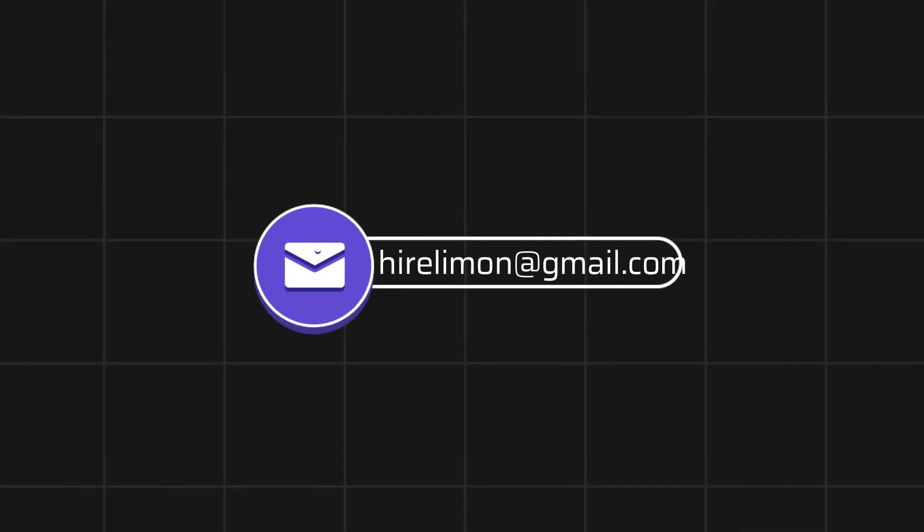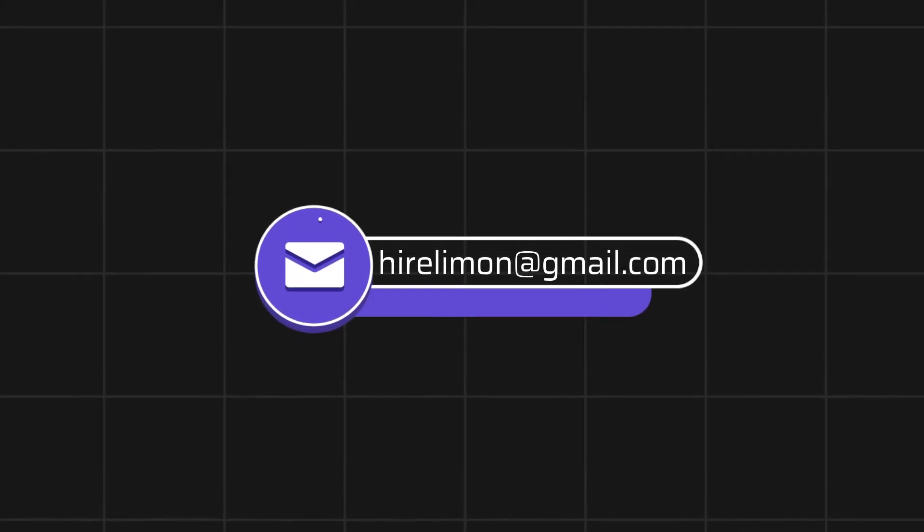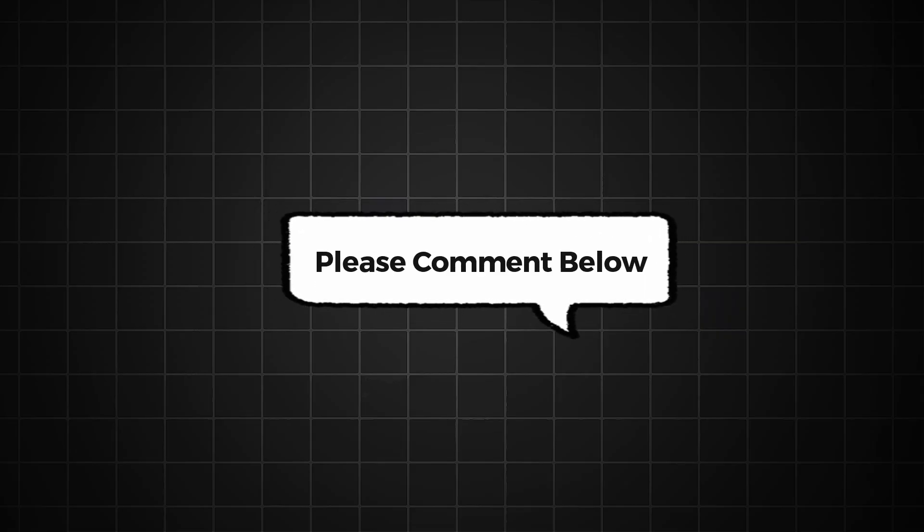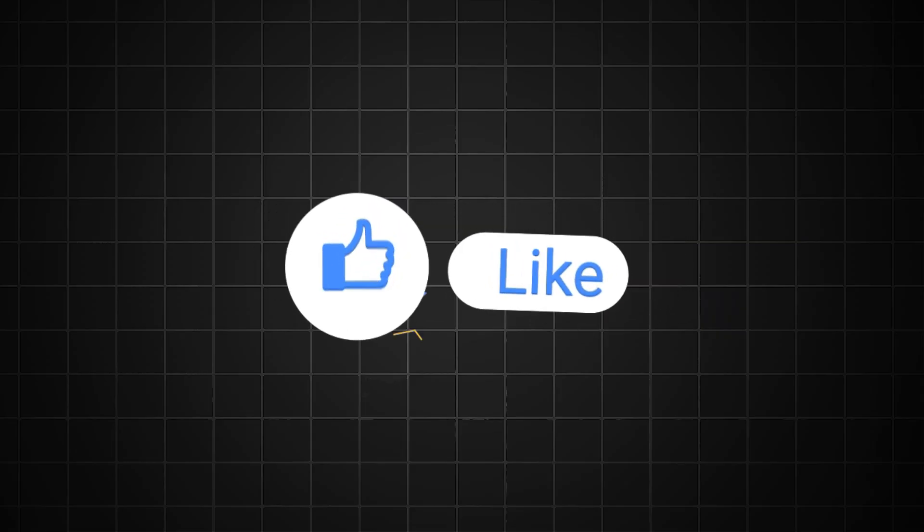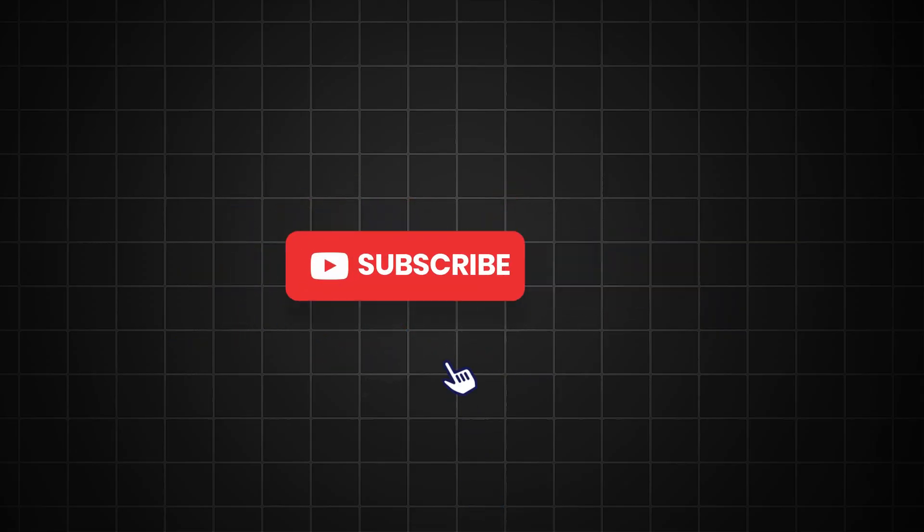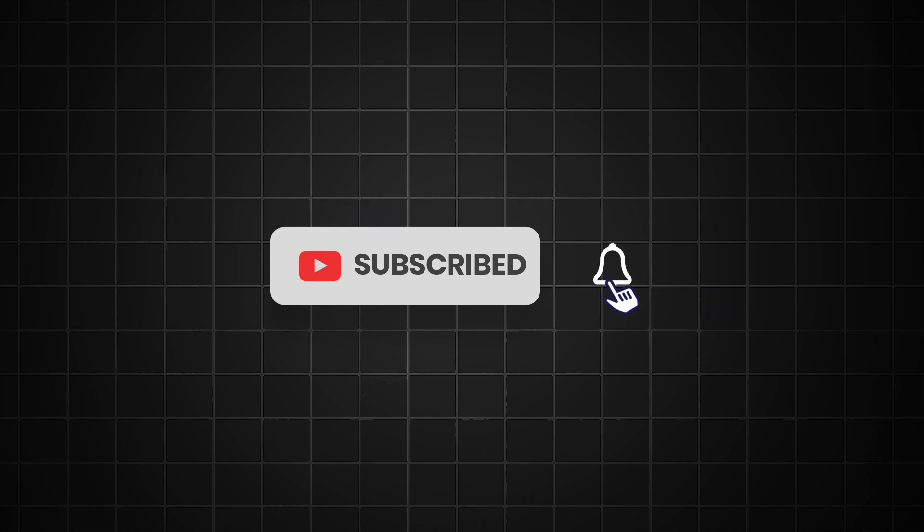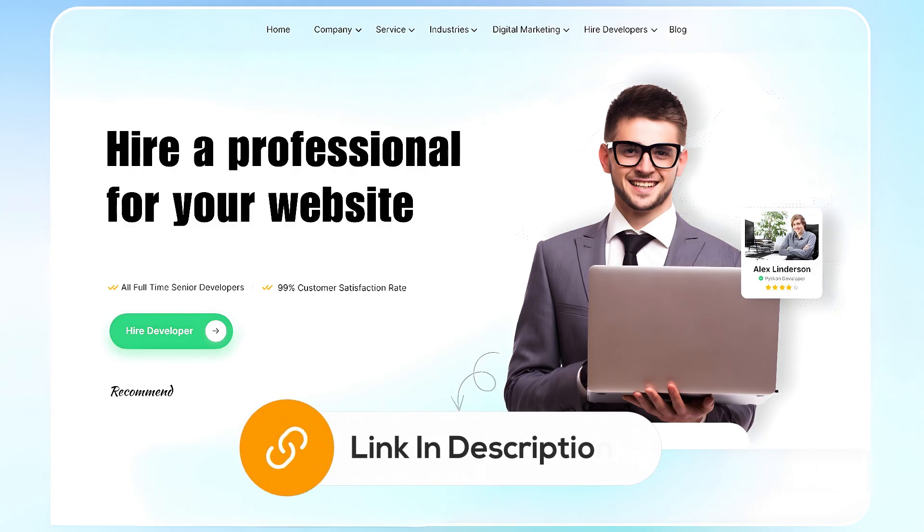Feel free to reach out if you encounter any issues during the process. Please comment below with your opinion and don't forget to like and subscribe to my channel for more tutorials to boost your online knowledge. If you need further assistance with your website, consider hiring a professional using the link in this video below.